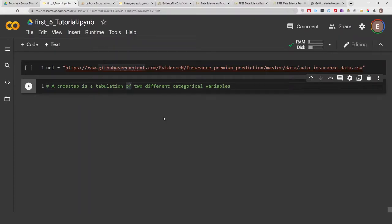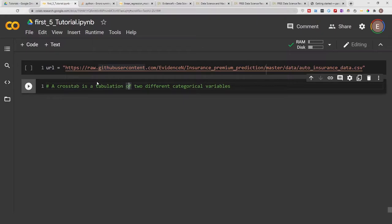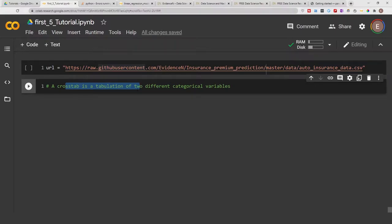Hello everyone, welcome to my YouTube channel. My name is Evidence, and in today's video I am going to show you how to create a crosstab. So what is a crosstab? A crosstab is a tabulation of two different categorical variables, and you'll see what I mean here in a second.